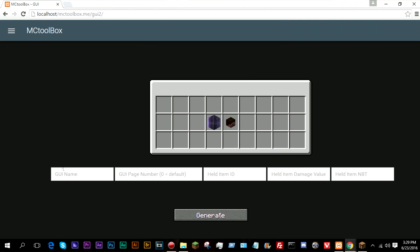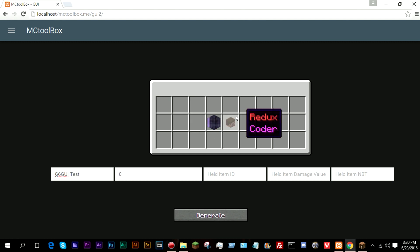There we go. So now GUI name, I'm just going to go ahead and make this something like GUI test. Page number zero is the default. So when you open the GUI, it will always try to open the interface zero. So I'm going to go ahead and make this interface zero.